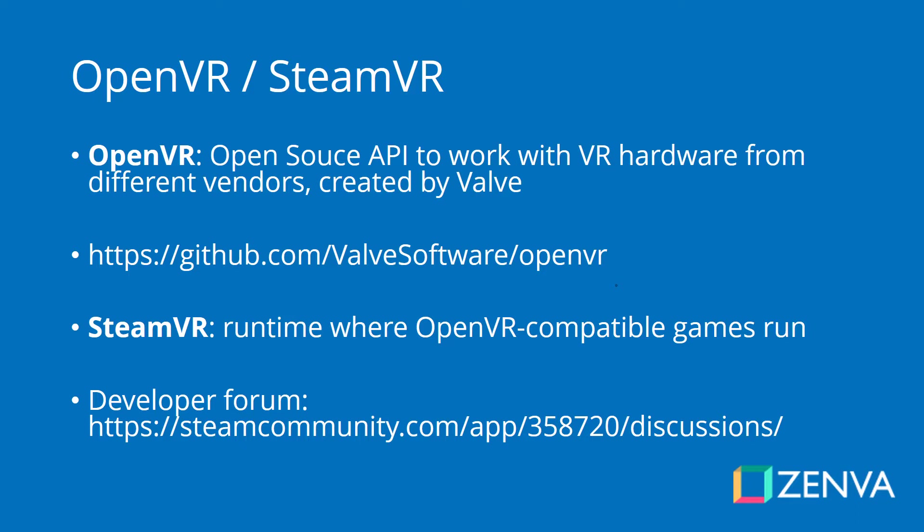Now the runtime where these applications are executed is called SteamVR, which is a program that is part of the Steam software that you download and install. So from that point of view, it is indeed an open API, but at the same time it is linked to the Steam ecosystem.